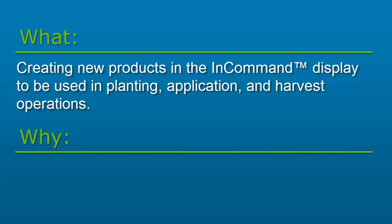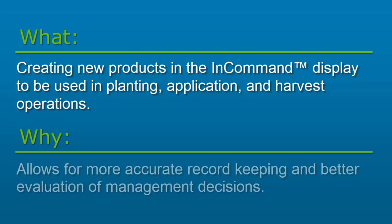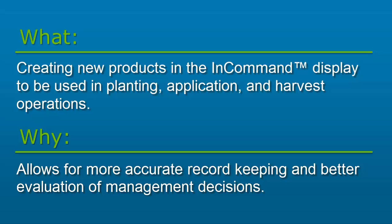Creating products allows the operator to easily select the proper seed variety, chemical, fertilizer treatment, and more during field work, allowing for more accurate record keeping. By logging information at the product level, you can better evaluate the management decisions made, such as hybrid variety selection or fertilizer application rates at the end of the growing season.